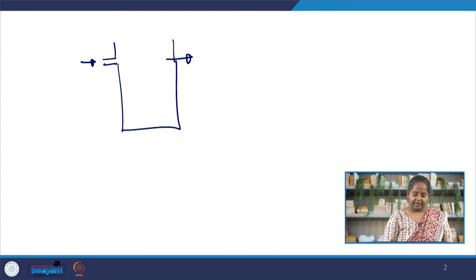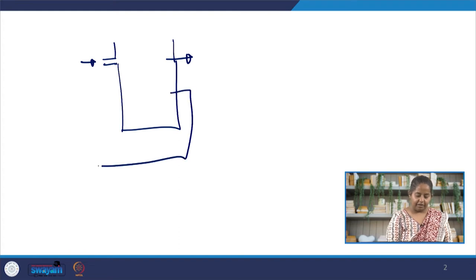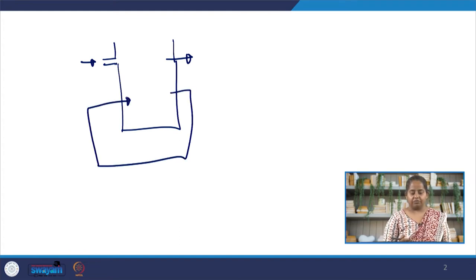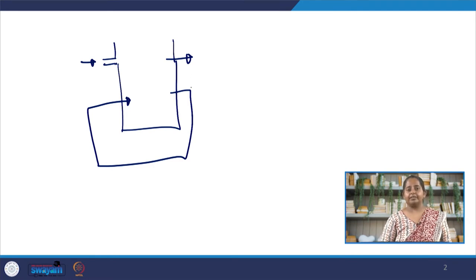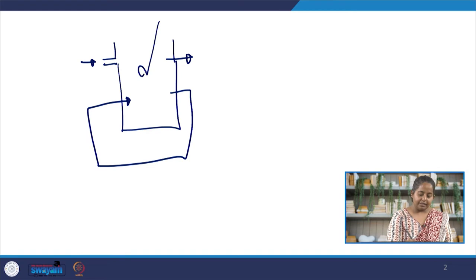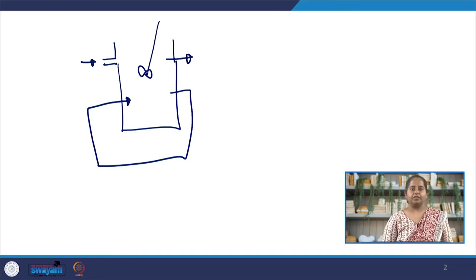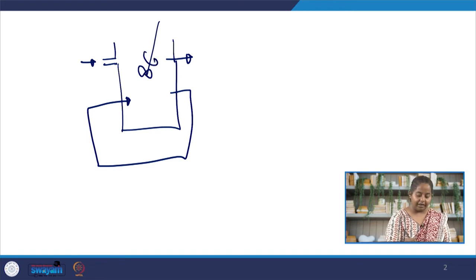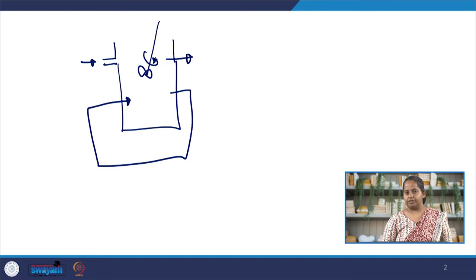In a CSTR or CMFR, we have a tank with an inlet from where the reactants are coming in continuously and an outlet from where the products are leaving. When we are recycling, we are introducing another pathway through which a certain amount of what is coming out in the outlet is being recycled back into the reactor. Since this is a CSTR, we assume it is a perfectly mixed reactor. Let's see how this will change the model.